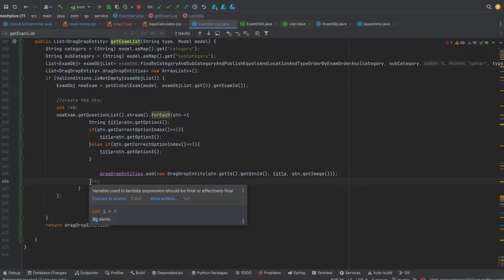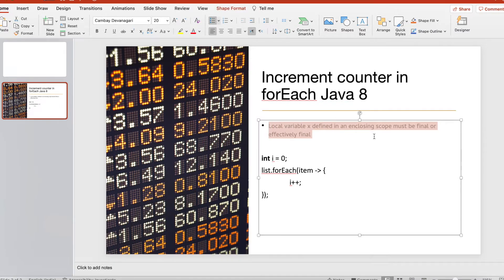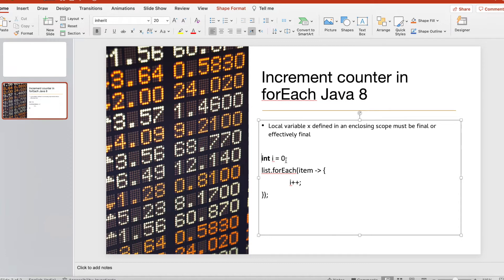Surprisingly, I am getting an error: 'variable used in lambda expression should be final or effectively final.' This means the variable is initialized and should not be changed in usage, so the lambda is not allowing it.